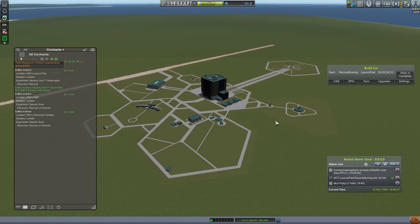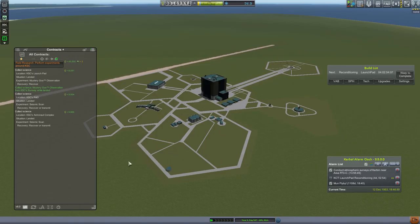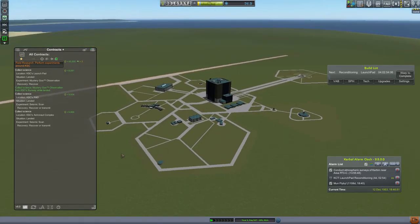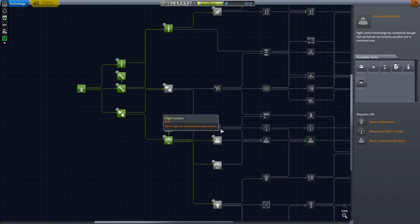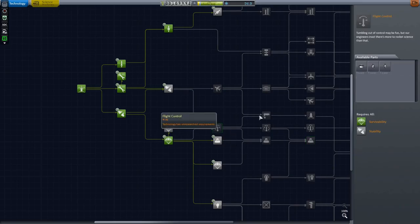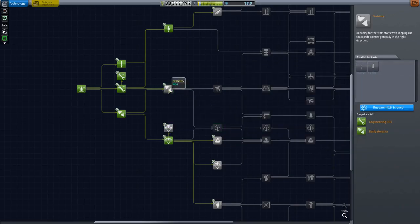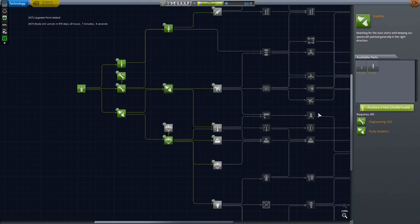We spend the science from our first orbital recovery right away. We're looking to unlock stability, which will give us air brakes as well as a new Rattler pulsejet engine.